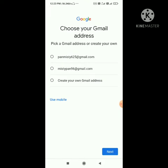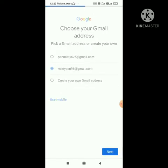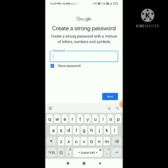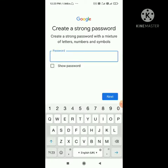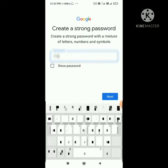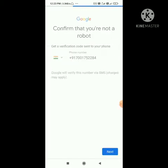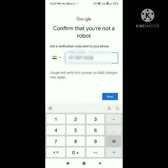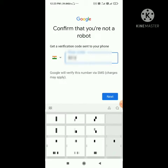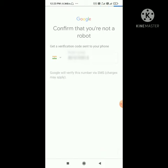You can choose any username — I am choosing 'misty96'. Tap next. Then you have to select a strong password or create one. Tap next. Then you have to verify with your mobile number. I am using my Indian phone number here — you can also use your Indian phone number. Tap next.